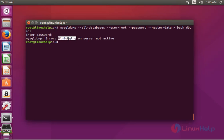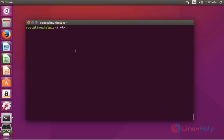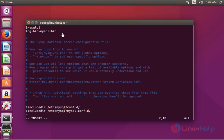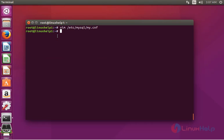Here you may see a bin log error. Don't worry, I will give a solution to fix this. Just go to the MySQL configuration file at /etc/mysql/my.cnf and add the following lines: create a section labeled [mysqld] and add the line log_bin = mysql.